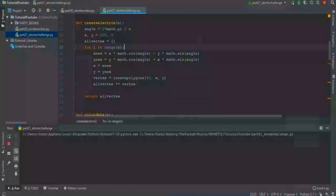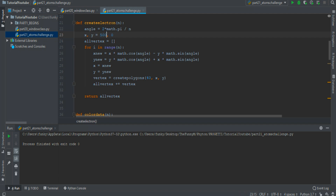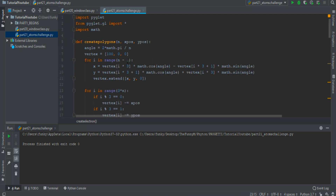I think it can look even better if the electrons become smaller and more distant from the nucleus. For the distance I must increment this value, for example to 500. And for the dimension I think I must change this function a bit, introducing the array value, and changing the 100 with the array value. I really love this.